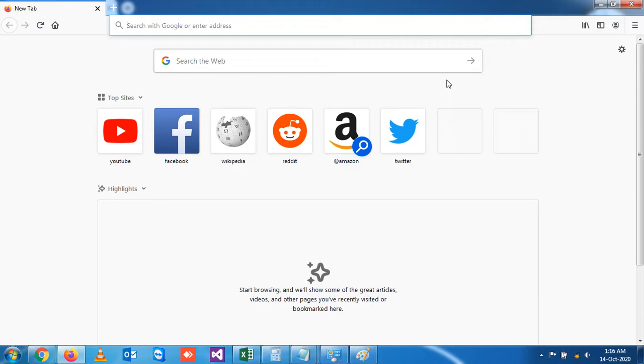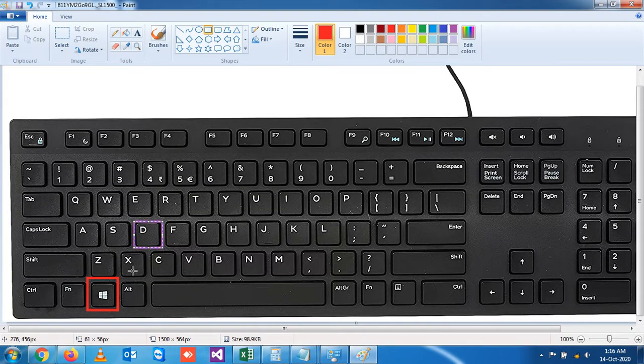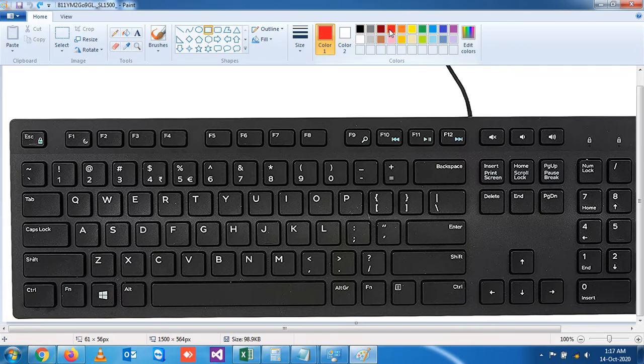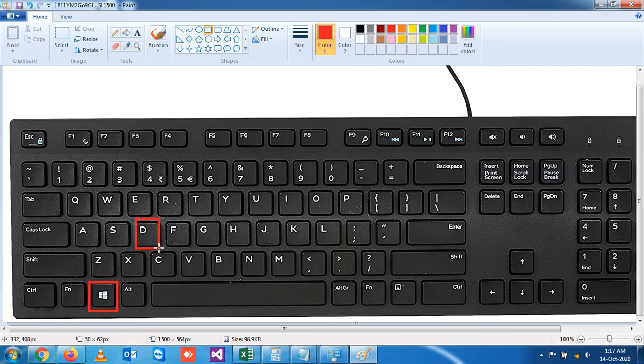If you have a number of applications open in maximized format and you want to go to your desktop in one go, there is a shortcut key that will help. If you want to go to your desktop, there is a shortcut key called Windows plus D.